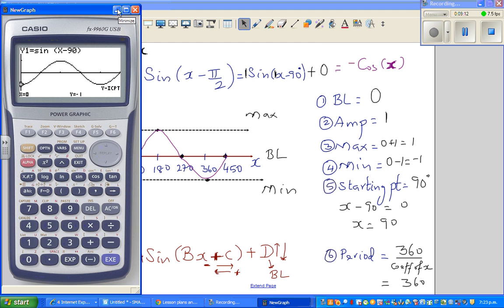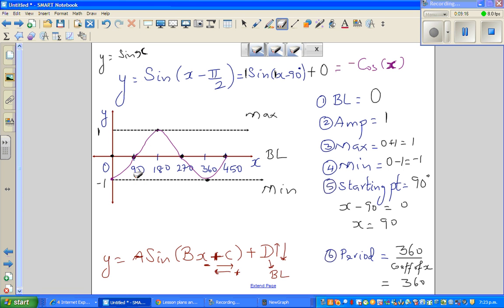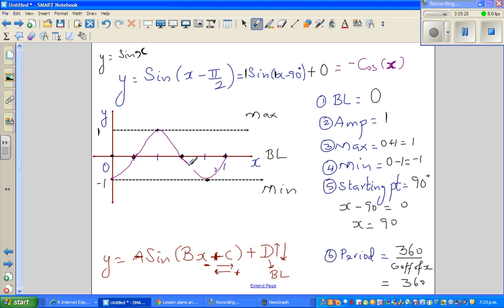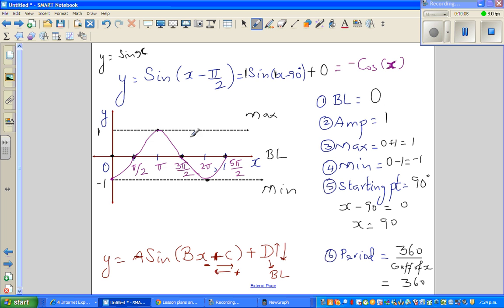If you want to change this into radians, it's not difficult. Here's an efficient technique: 90 degrees is π/2, which is 1/2·π. 180 degrees is 2/2·π = π. 270 degrees is 3/2·π = 3π/2. 360 degrees is 4/2·π = 2π. 450 degrees is 5/2·π = 5π/2. And that is the graph expressed in radians. See you in the next video.